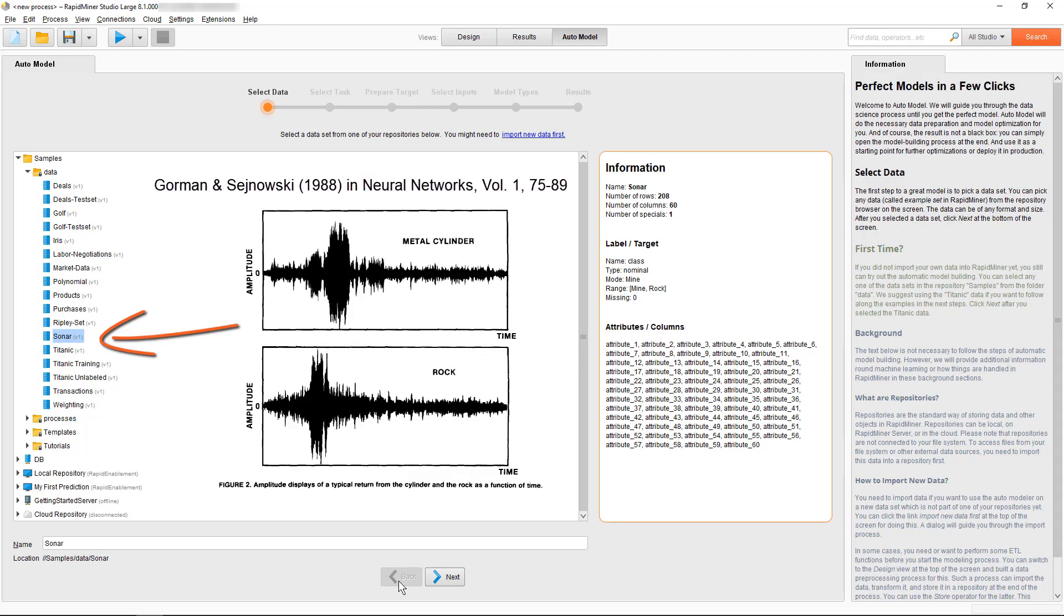The data in the SONAR example set are SONAR returns collected from a metal cylinder and a cylindrically shaped rock positioned on a sandy ocean floor. We have a total of 208 return signals, out of which each is described with 60 different data points, representing the response amplitude of a certain frequency band.